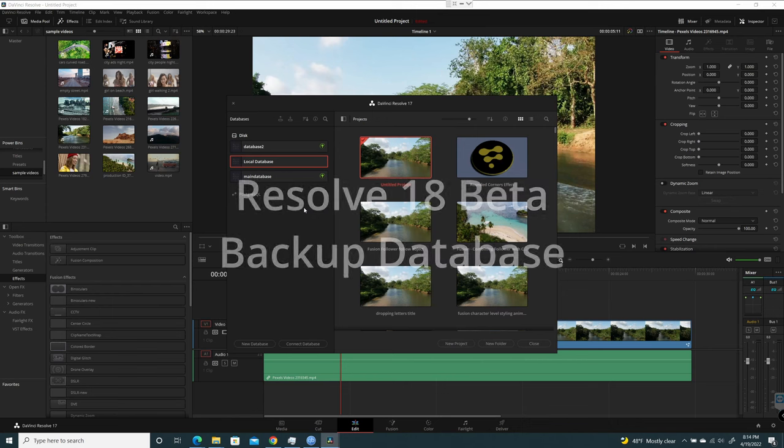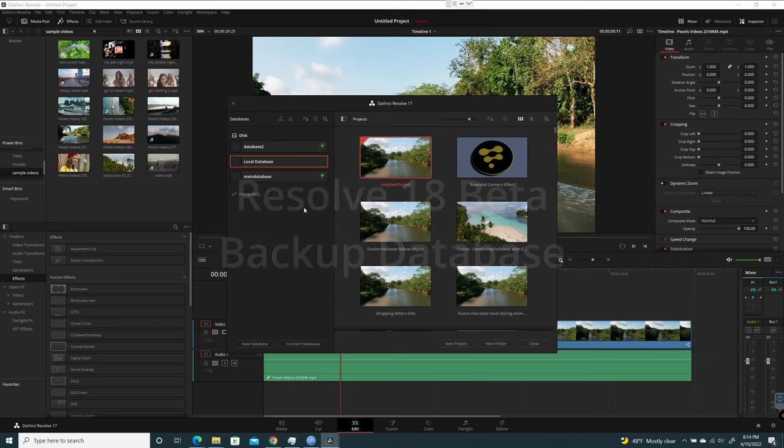This is a quick video about how to back up your database in the new beta of Resolve 18. If you're looking to back it up, you'll notice it's in a different spot now in the newest version.